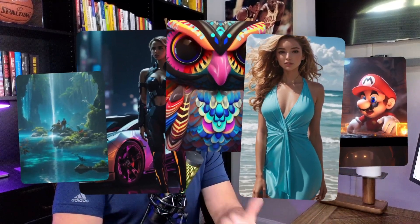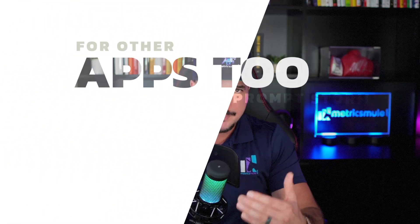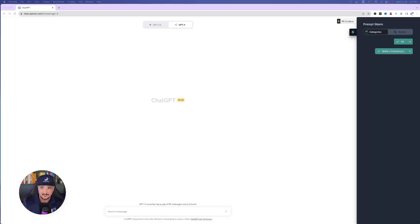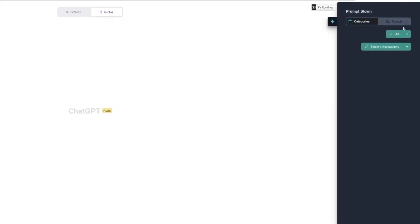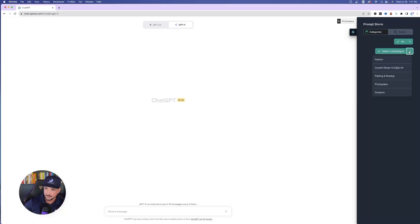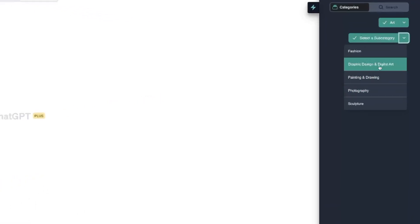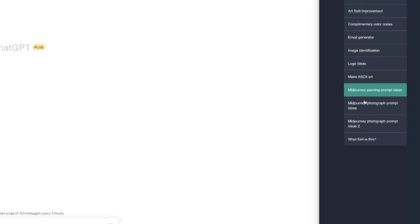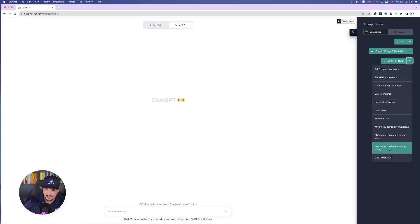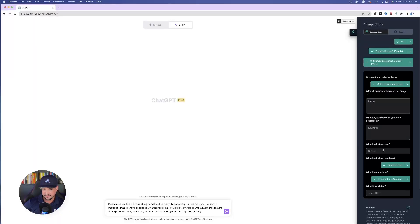Moving on, one very popular capability of PromptStorm is generating AI art prompts — in this case Midjourney prompts, but they can also be used for other apps like Leonardo AI or Adobe Firefly. Let's go ahead and become a prompt generating machine for mid-journey AI art prompts. On the right-hand side, go to Categories, select Art, then under subcategory go to Graphic Design and Digital Art. Once opened, you'll notice towards the bottom: Midjourney painting prompt ideas, Midjourney photograph prompt ideas, and Midjourney photograph prompt ideas two. Let's select ideas number two.